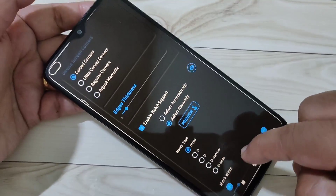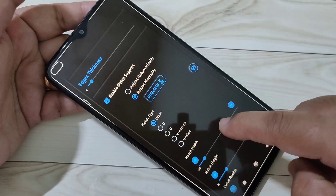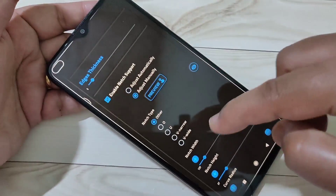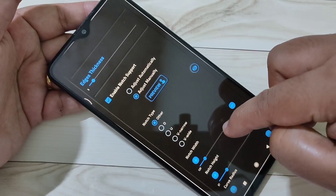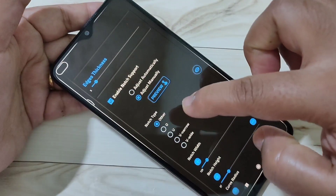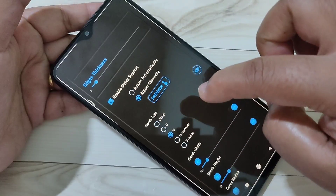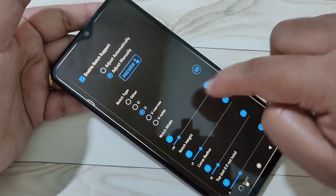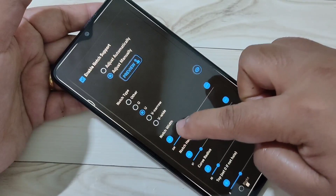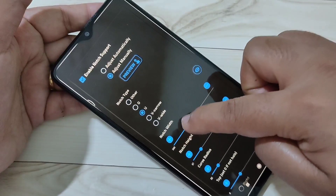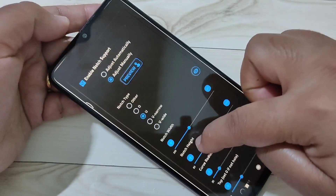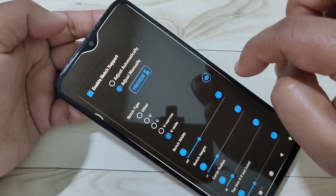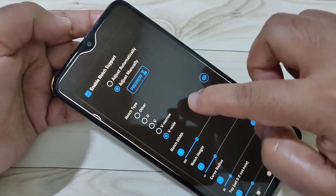From here, select the option Notch Type. I am going to select U. Then you can adjust the width and height of the notch here. I am going to adjust the width — you can see the change reflected on screen.